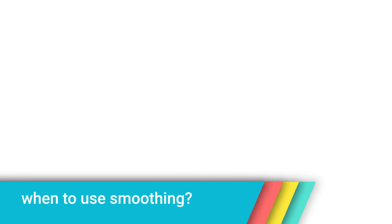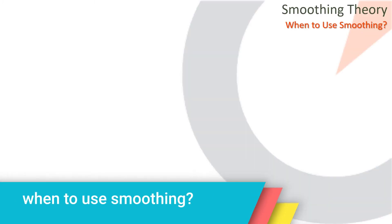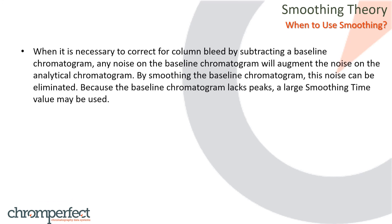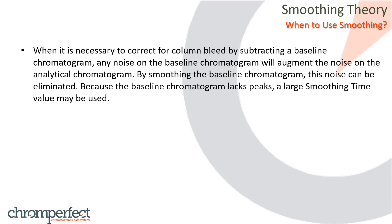When to use smoothing. Smoothing is not always necessary and should be used only when there is a good reason. Here are some typical situations in which smoothing is indicated. When it is necessary to correct for column bleed by subtracting a baseline chromatogram, any noise on the baseline chromatogram will augment the noise on the analytical chromatogram. By smoothing the baseline chromatogram, this noise can be eliminated. Because the baseline chromatogram lacks peaks, a large smoothing time value may be used.